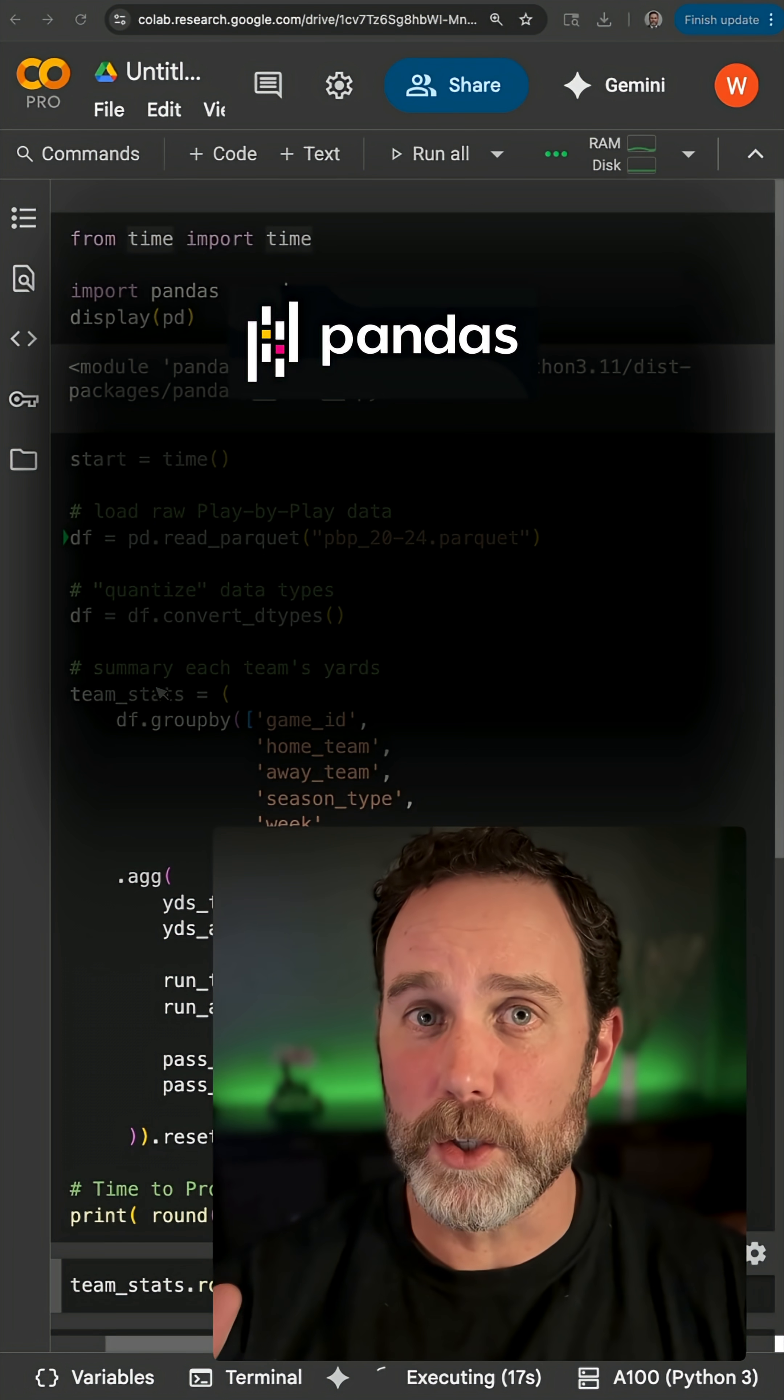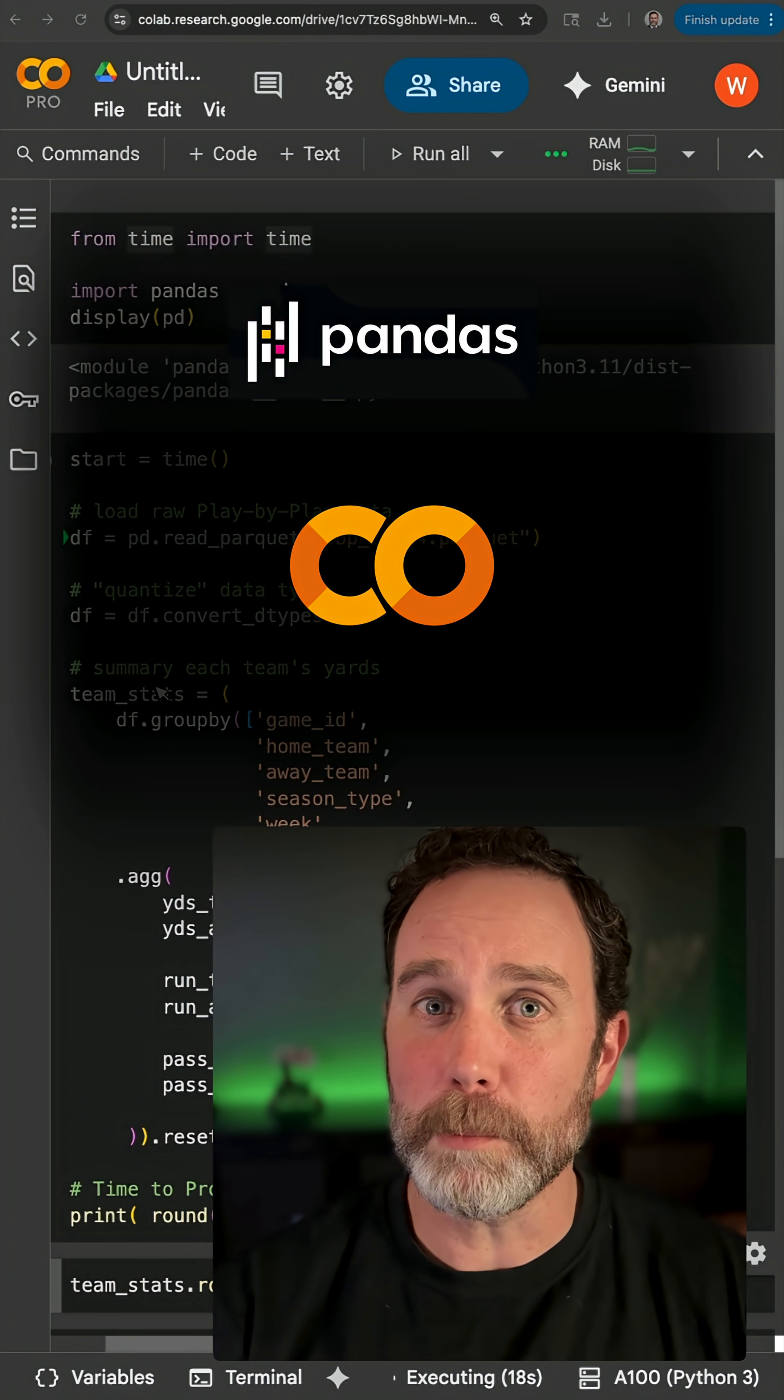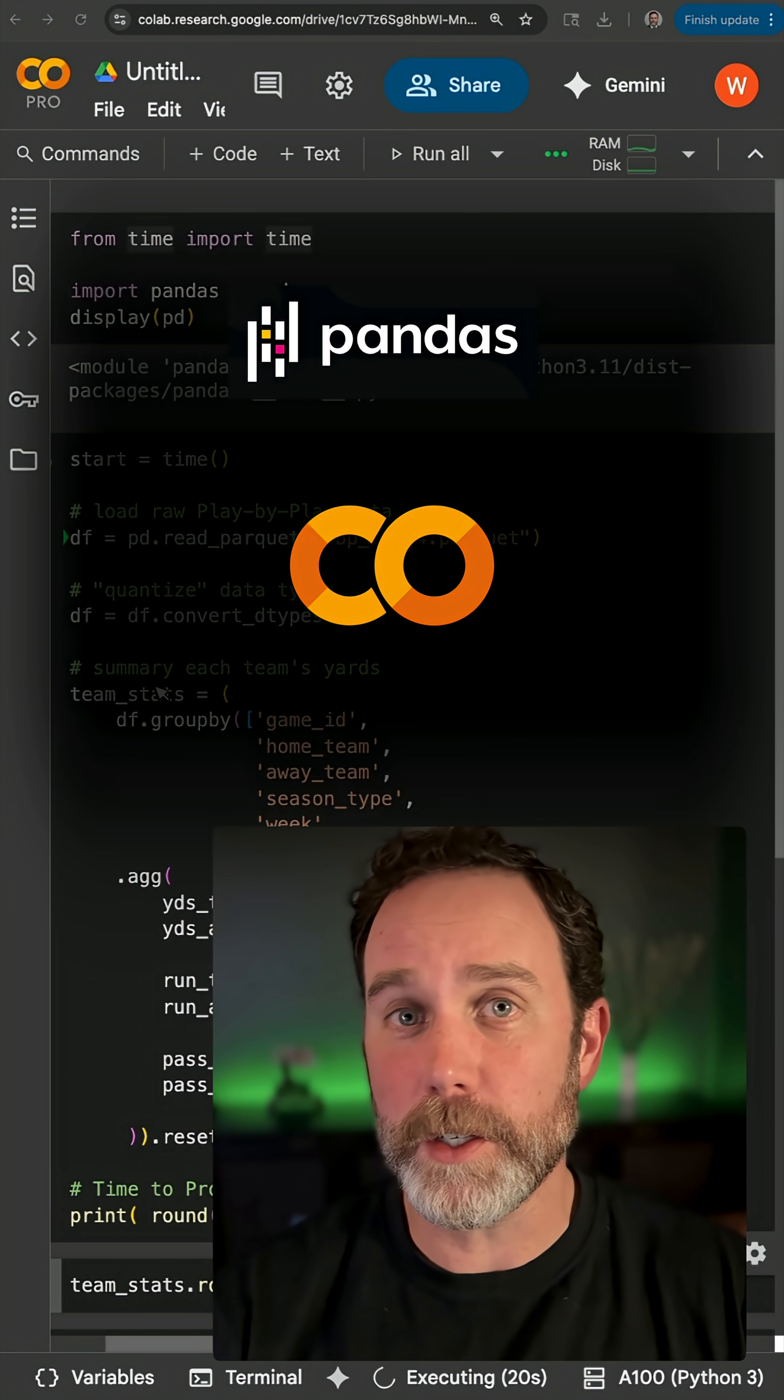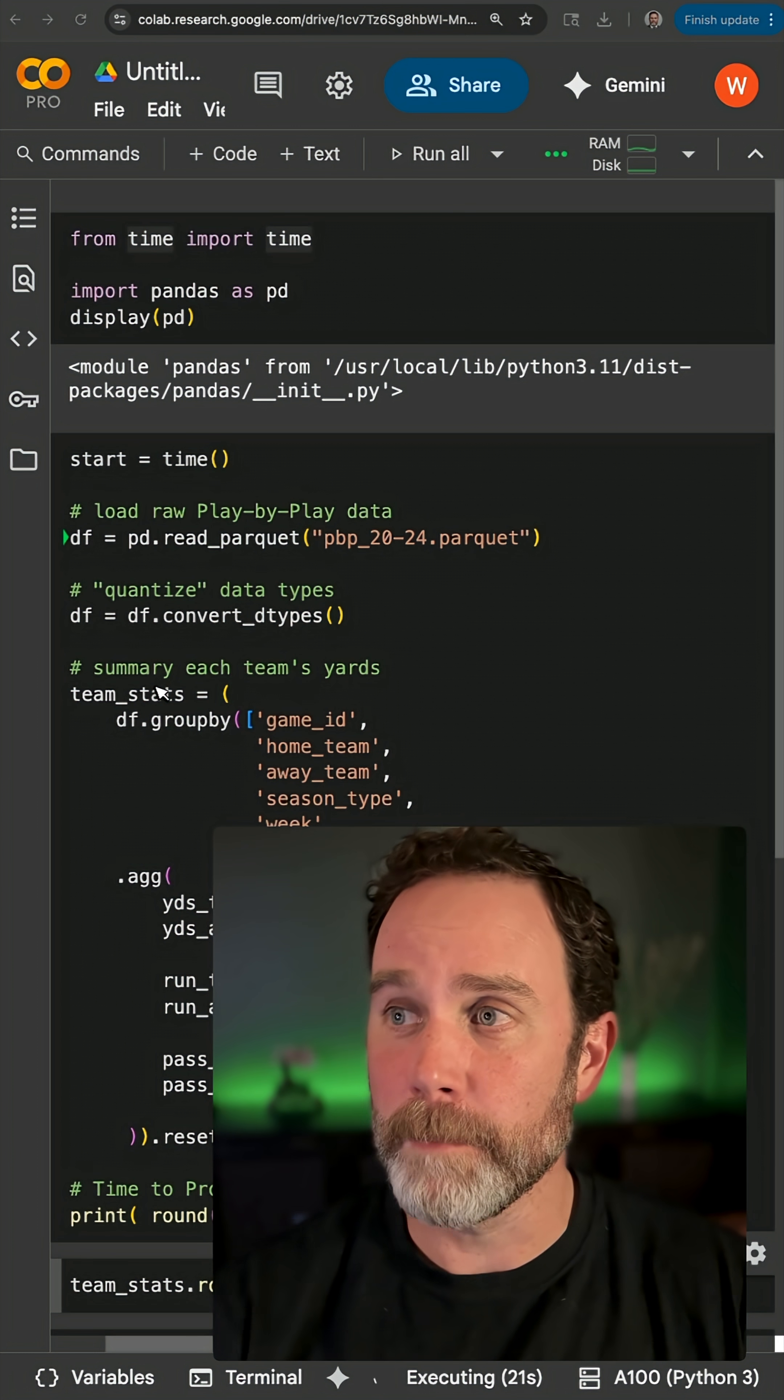If you're running Pandas in a Google Colab notebook, or any notebook for that matter, do yourself a favor.